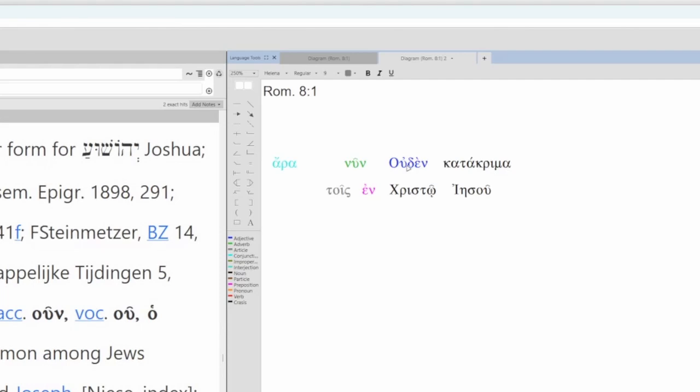ouden. Ouden means not one, but in this context, it's just no. No what? No condemnation. So, ouden here is neuter singular nominative. Katakrimah is neuter singular nominative. We're going to supply there is. There is no condemnation. Now, the dative attaches to the verb is, to be.